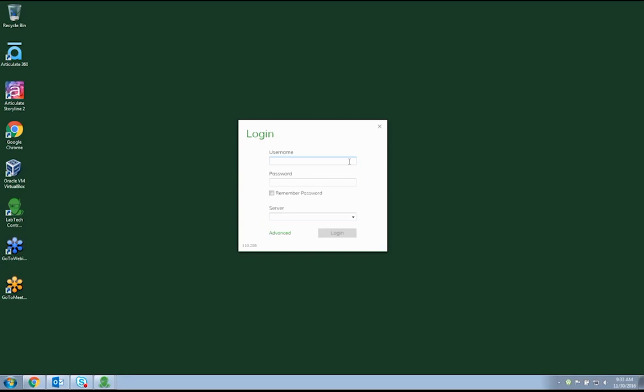To install the plugin, you will download it from the link provided in the instruction PDF sent to you in the welcome email. Once downloaded and unzipped, you can run the installer from your workstation or directly from the LabTech server. For LabTech Cloud users, you can simply run the installer from your local workstation.